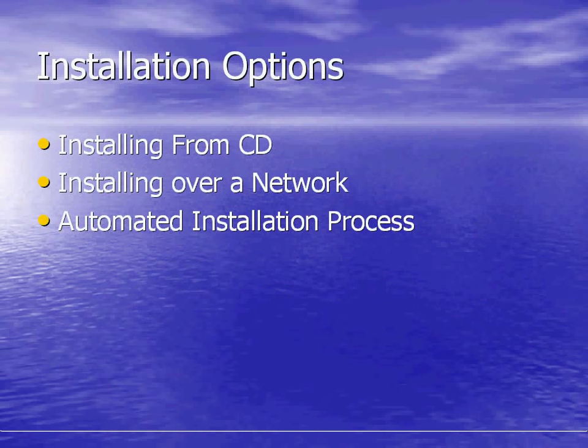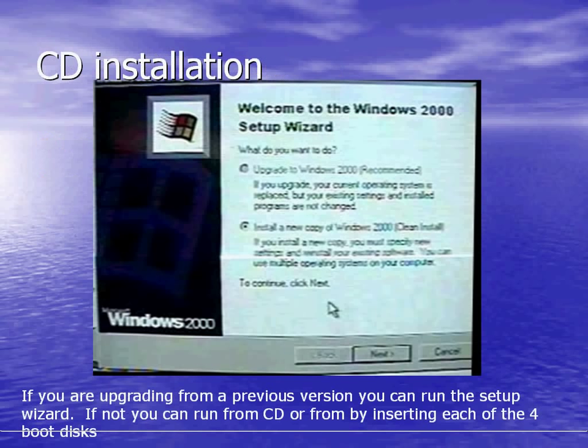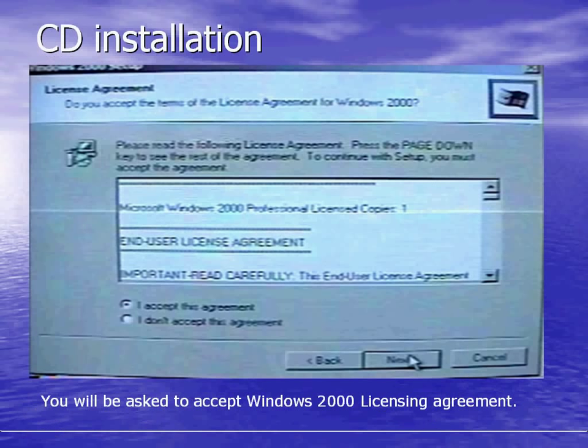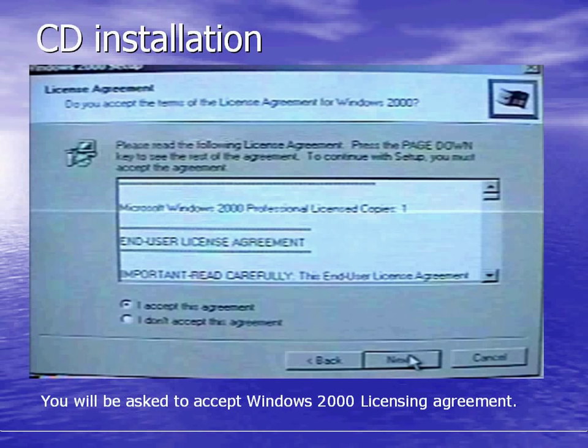Installing from the CD is one of the options for installation of Windows 2000. We're going to start with a basic CD installation. This is when you have a previous Windows 2000 operating system and you're upgrading through the setup wizard from the CD. You can run from the CD or from the boot disks. You'll be asked to accept their standard license agreement. Here you would enter the product key which is available on the CD when you purchase it.